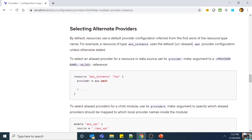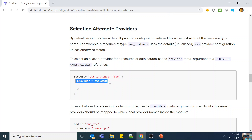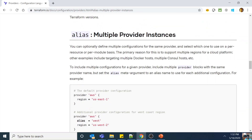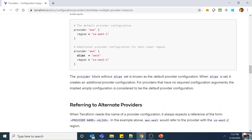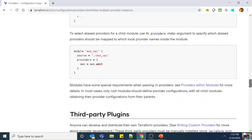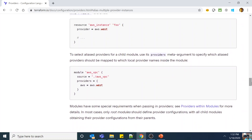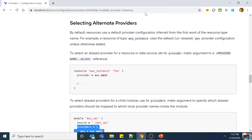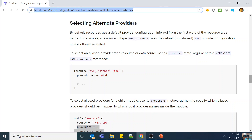For example, when creating a resource like aws_instance called 'foo', you set provider = aws.west, so that instance will be created in the US-West-2 region. Terraform will know it is referencing the aliased provider and will use its settings, including the region US-West-2. You should go over the entire provider documentation, not only the alias section, because providers are a very important part of the exam.